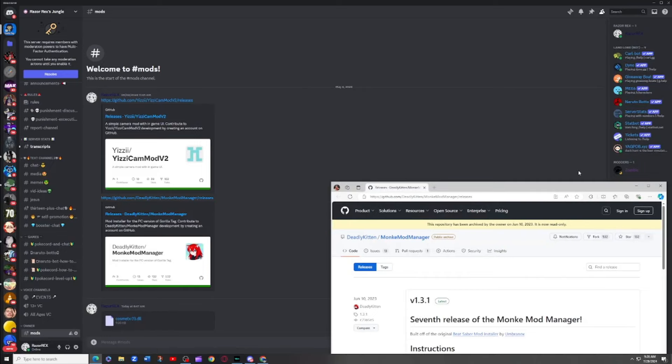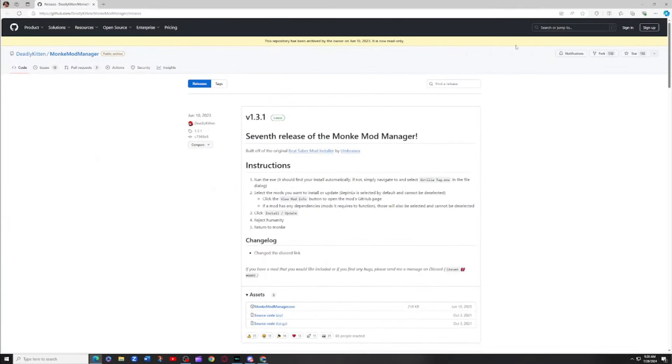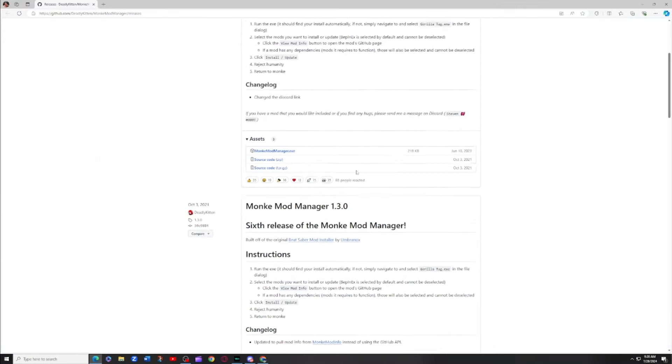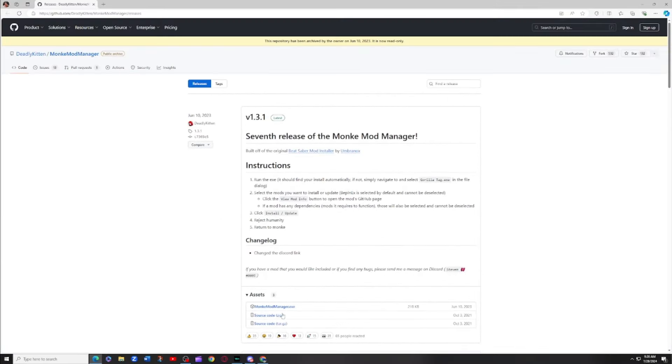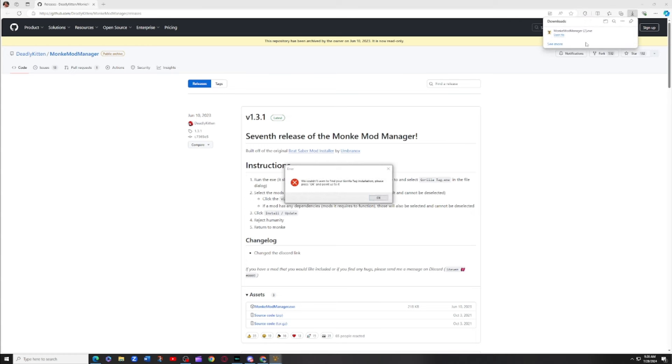You're gonna download the Monkey Mod Manager. Download that, the newest version, open it.